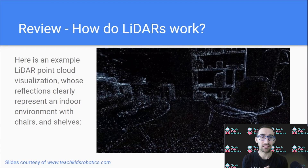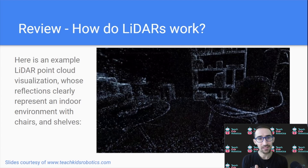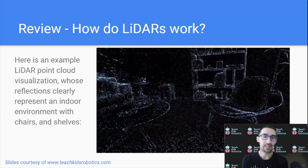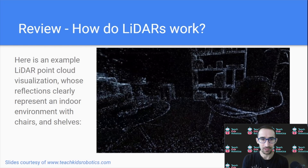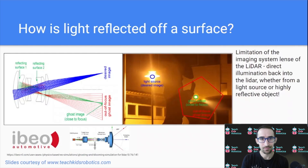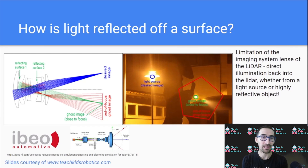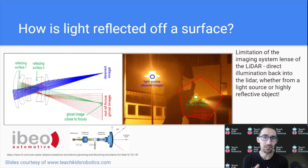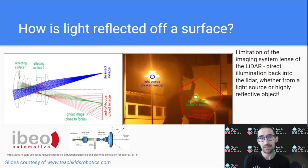In this example visualization of a LiDAR point cloud, we can clearly see it represents an indoor environment with shelves in the background and a chair in the foreground. Now that we know how LiDARs work at a high level — shooting rays of light and observing the returns to construct point clouds — we can see where limitations take effect.